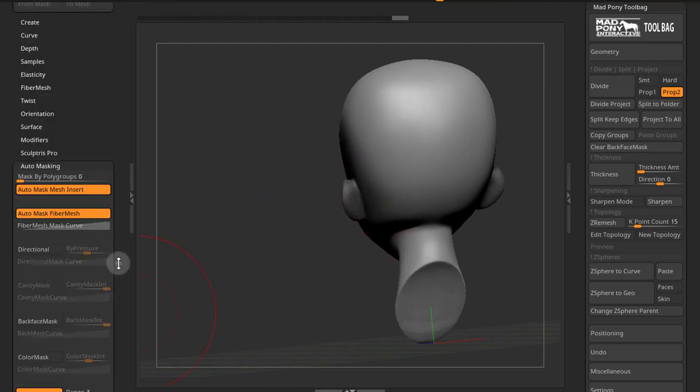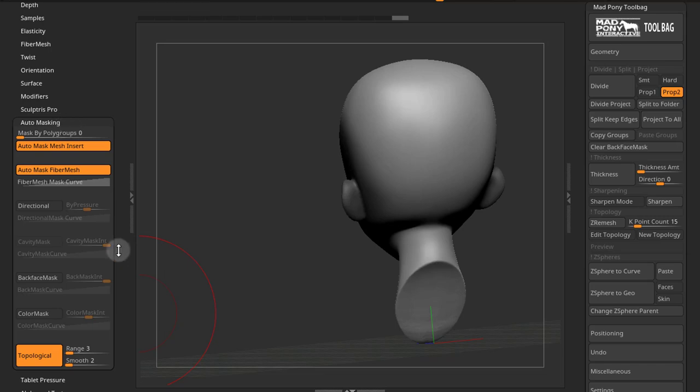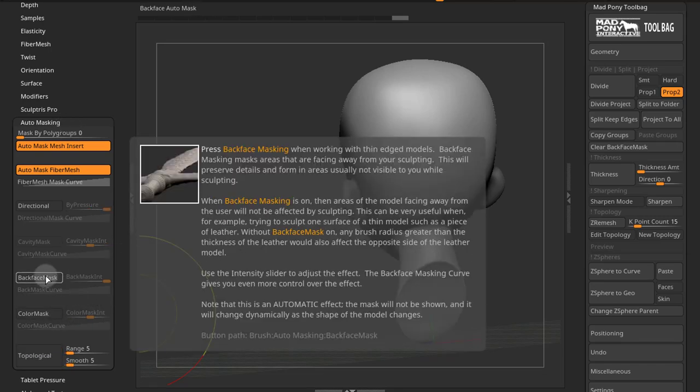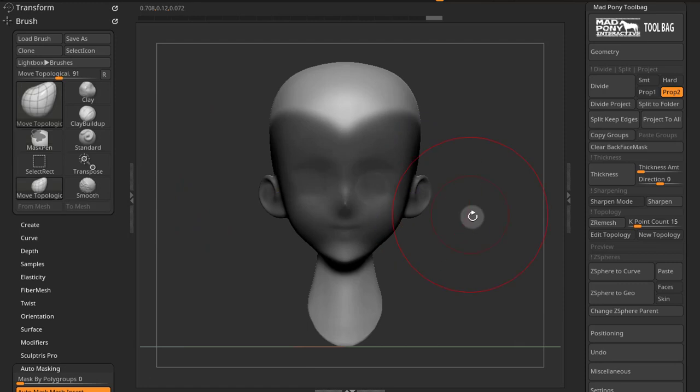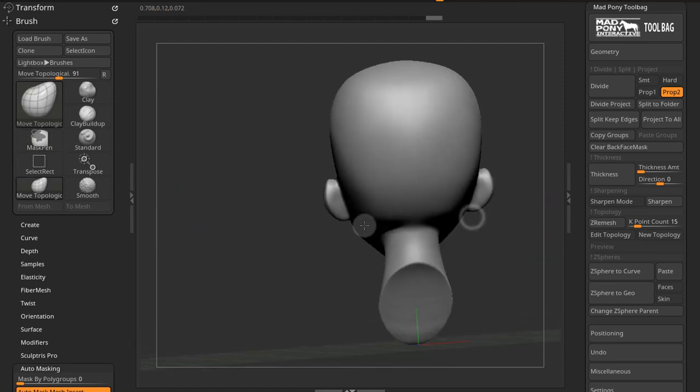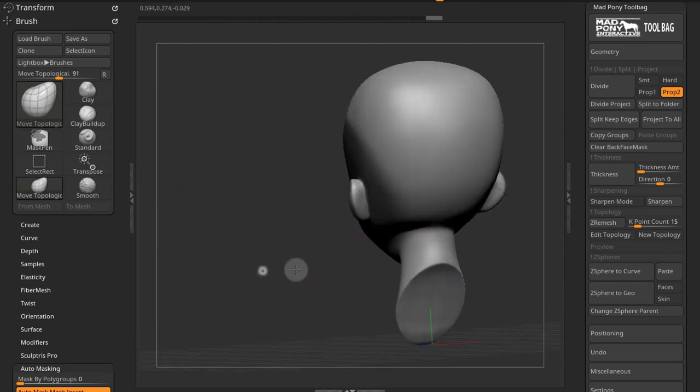If I turn on back face mask, going to auto masking in the brush palette, if I press control and turn on back face mask and I repeat this process, you can see that the back of the ears are not masked anymore.